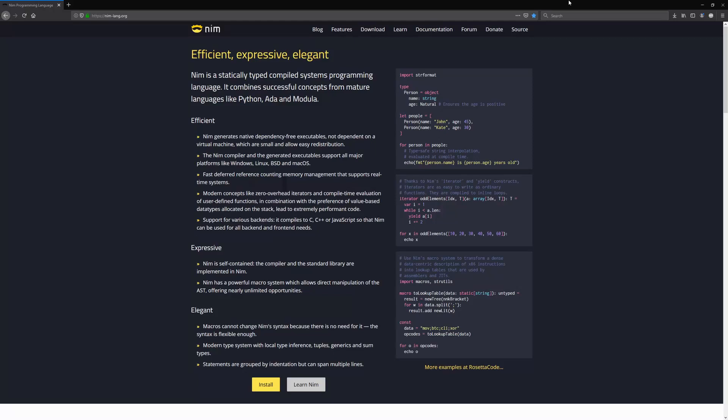Hello and welcome. This is the first and introductory video of my Nim for Beginners tutorial series in which I will teach you how to write your own programs in the Nim programming language.